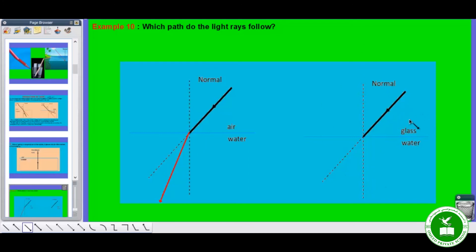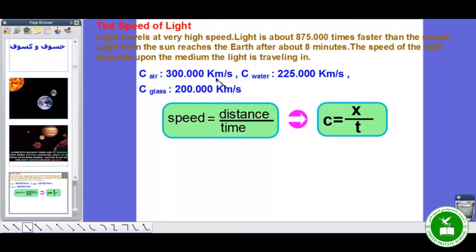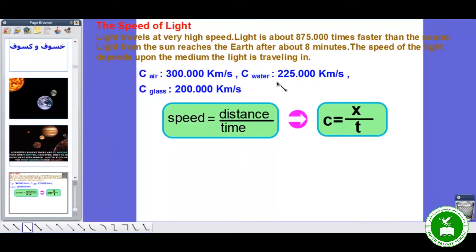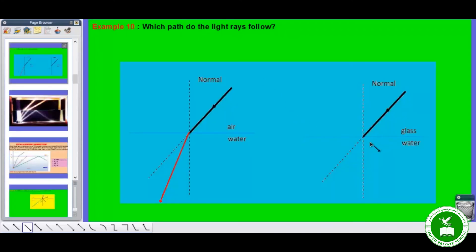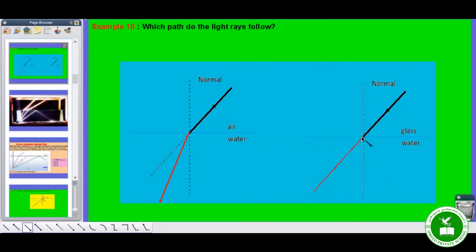Now let's see the second case. Glass is more dense than water, so speed of light is less in glass than in water. Speed of light in water is 225,000 kilometers per second; in glass it is less than this. So the second medium — water — is less dense than the first medium — glass. Therefore the refracted ray will bend away from the normal. Here it comes towards the normal when going to a denser medium; here it moves away from the normal when going to a less dense medium.